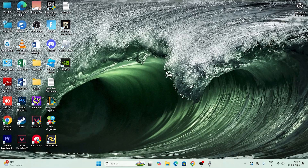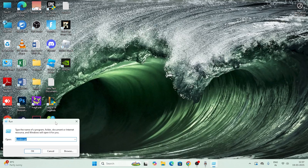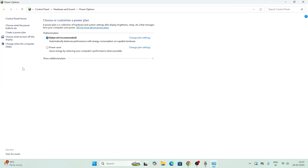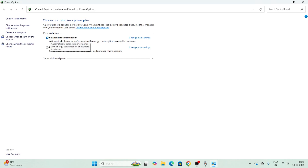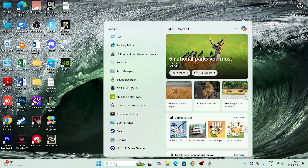Open Run again and type 'powercfg.cpl', then press OK. In Power Options, check your current power plan. I recommend keeping it set to Balanced. You can also switch to Power Saver if preferred, but Balanced is the recommended setting. Once set, close this window and move to the next step.